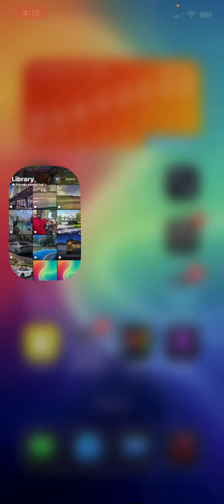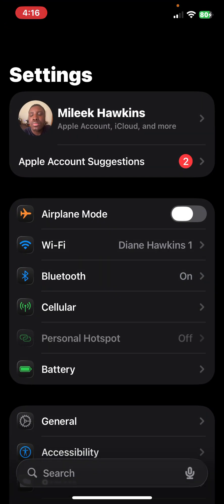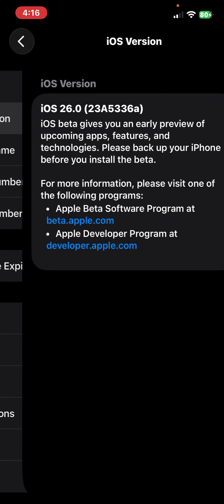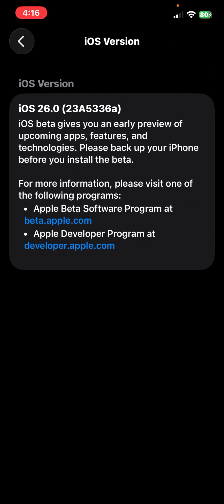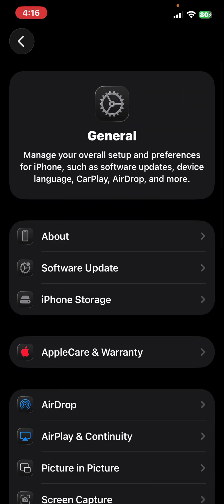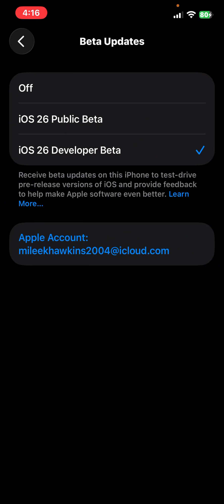Now let's go ahead and take a look at that build number and we can talk about what's new. So under Settings, General, and About, the build number for iOS 26 beta 9 is 23A5336A, and that is the build number for iOS 26 developer beta 9, and I am currently running the developer account.